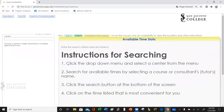Then we get here and we're going to read this list of instructions. Instructions for searching: Step one, click the drop-down menu and select a center from the menu. Step two, search for available times by selecting a course or a consultant's — that means tutor's — name. Step three, click the search button at the bottom of the screen. Step four, click on the time that is most convenient for you. So we're going to follow this sequence of steps.